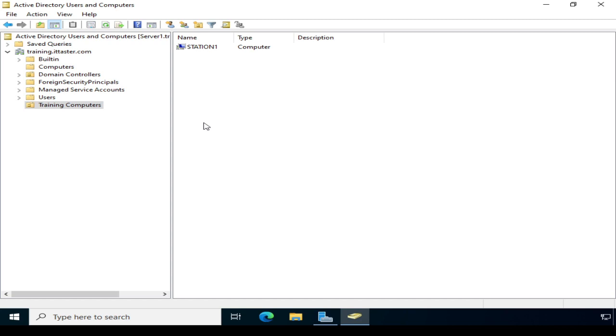So there we go. We've moved our computer object Station1 into the Training Computers organizational unit. So all is good here. So let's go back to the Windows 11 workstation, and test if we're able to log on, and verify our domain join.